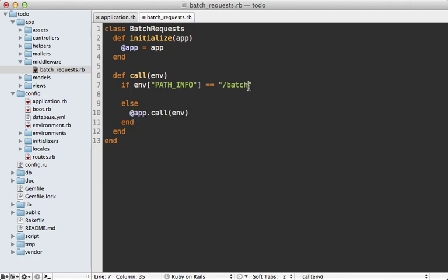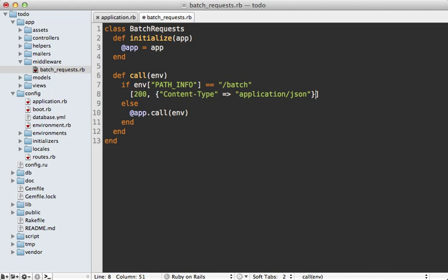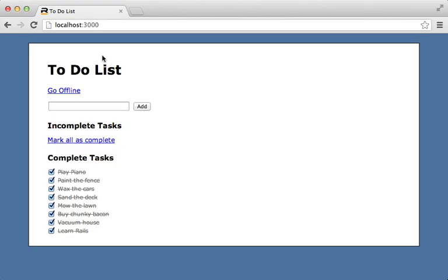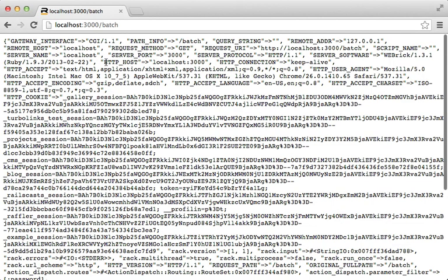One of the first things to do in middleware is make sure the path matches the condition you want. We'll check that PATH_INFO equals '/batch', so it's only triggered for batch requests — otherwise it just delegates to the next middleware. If it is a batch request, we trigger it multiple times, changing the environment hash, and then respond with a 200 OK response with a content type of application/json, including a JSON response of all the requests we made.